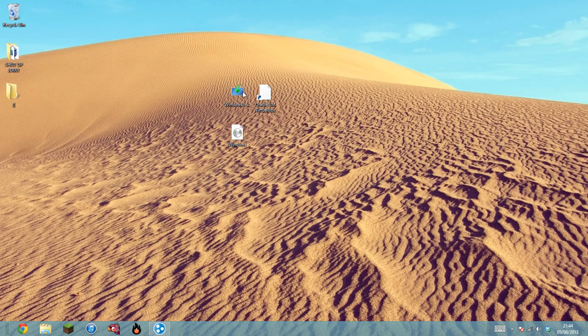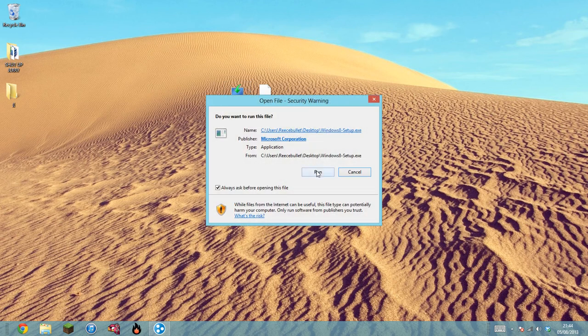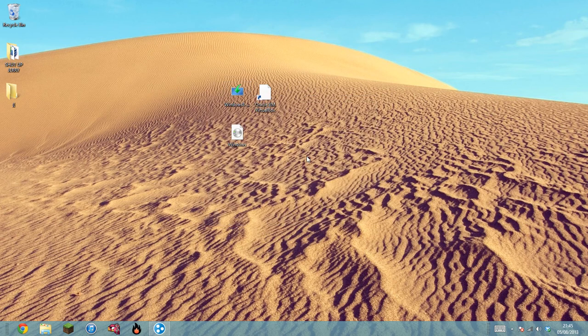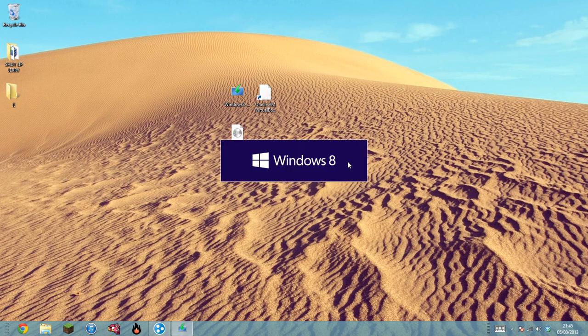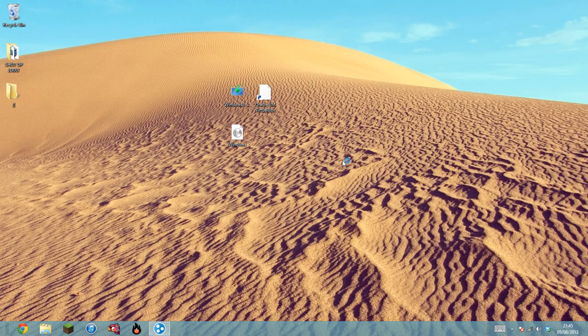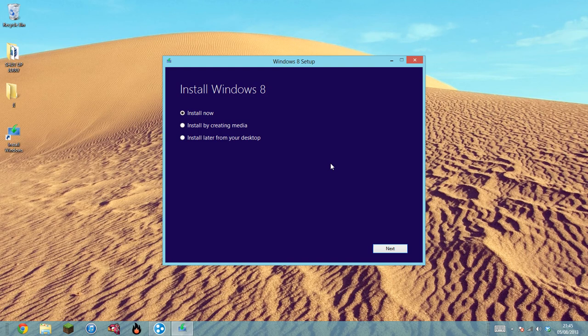First of all, run Windows 8 setup, click run. It will ask you about administration, click yes, and it will load up the program. It will ask you to put in your code for your Windows 8. Once it's done that, it will start to download your Windows 8 files.